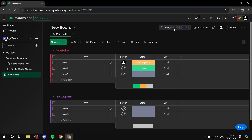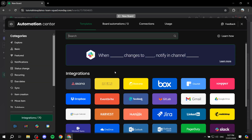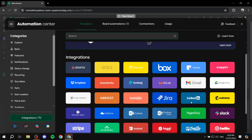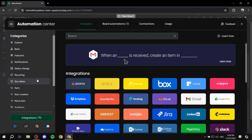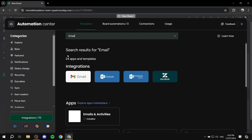If you're on the home page it's not really going to show, so you will need to visit any board. Once you are in a board, click on 'Integrate' at the top of your screen, and this is going to show all the apps you can integrate with. Right away you can find Gmail and Outlook here. You can search for 'email' on the left panel to find them.